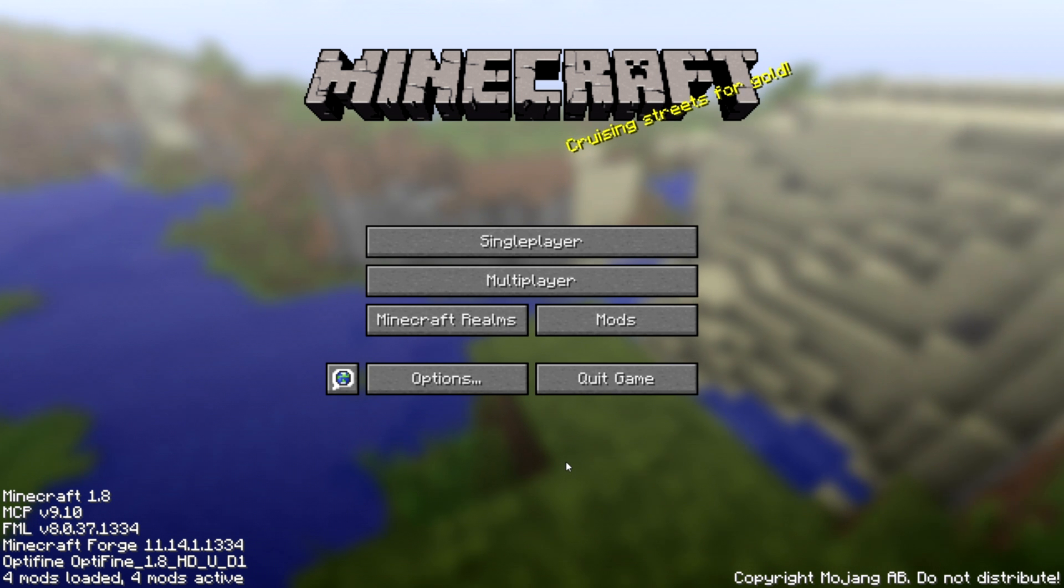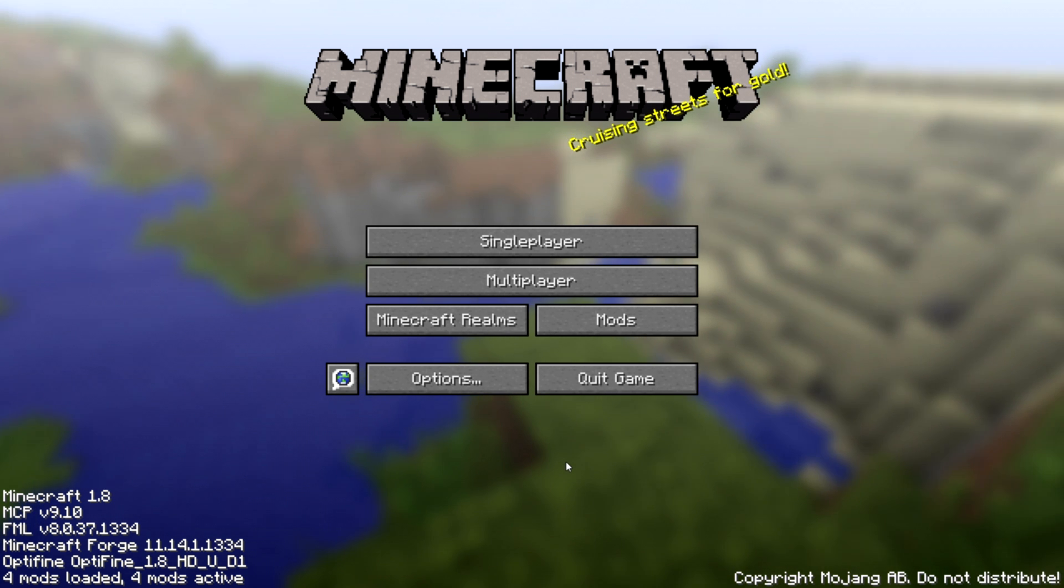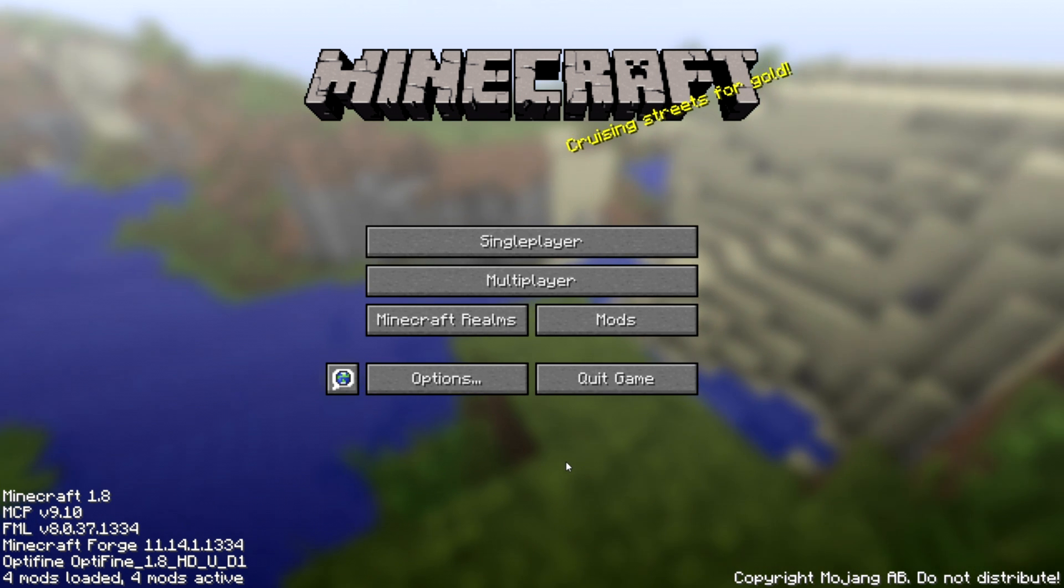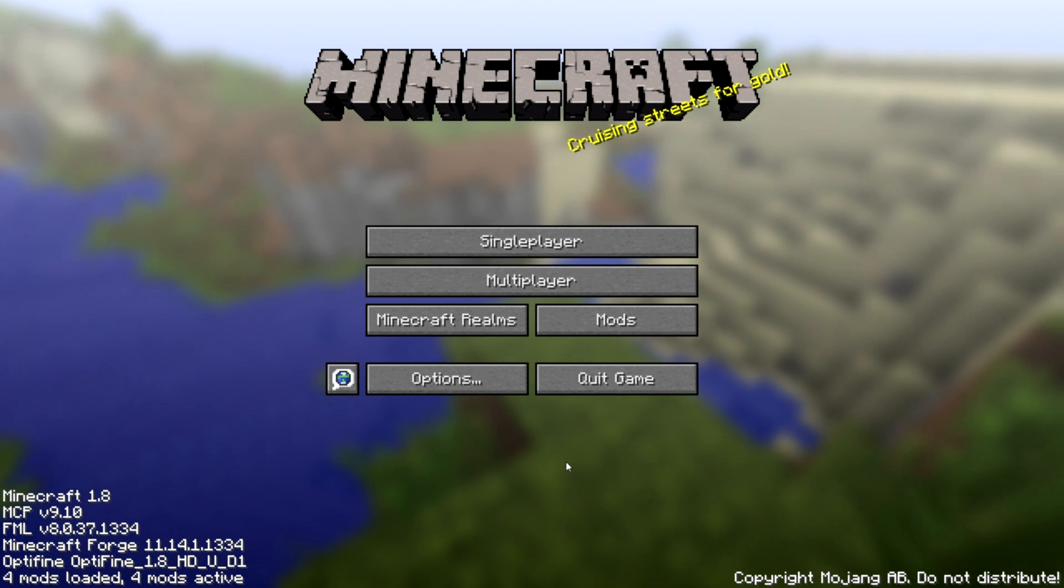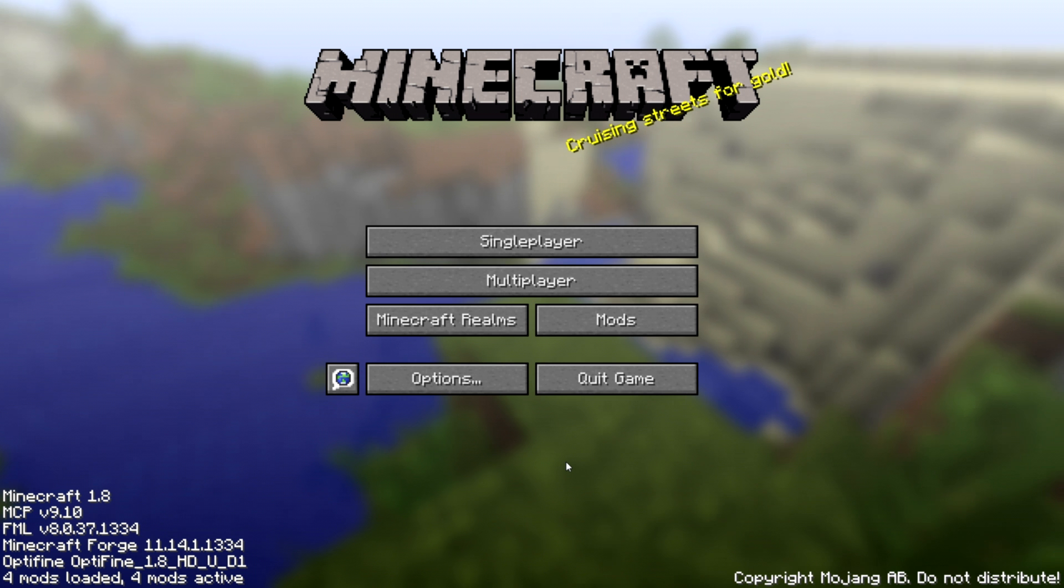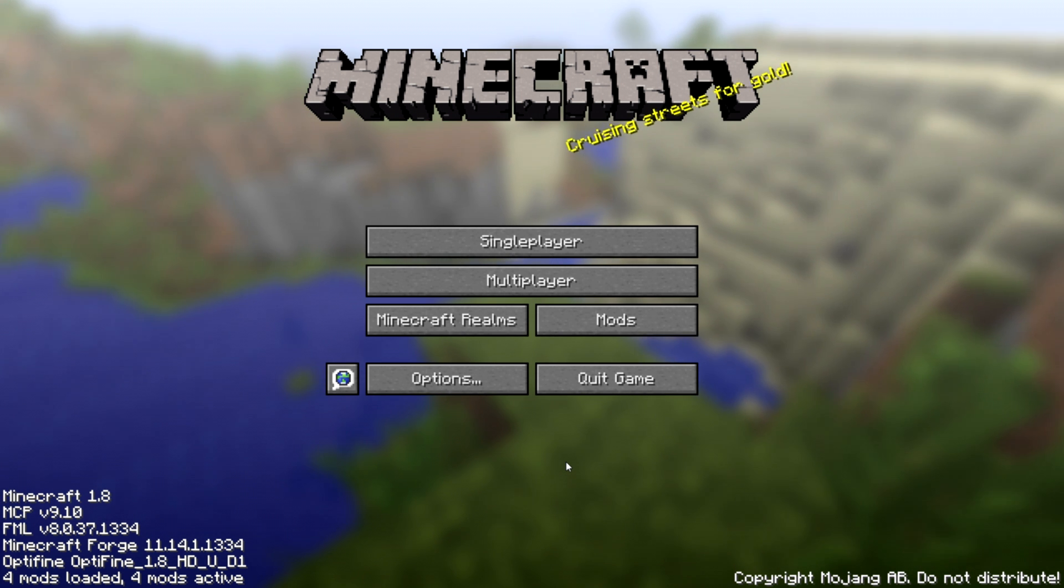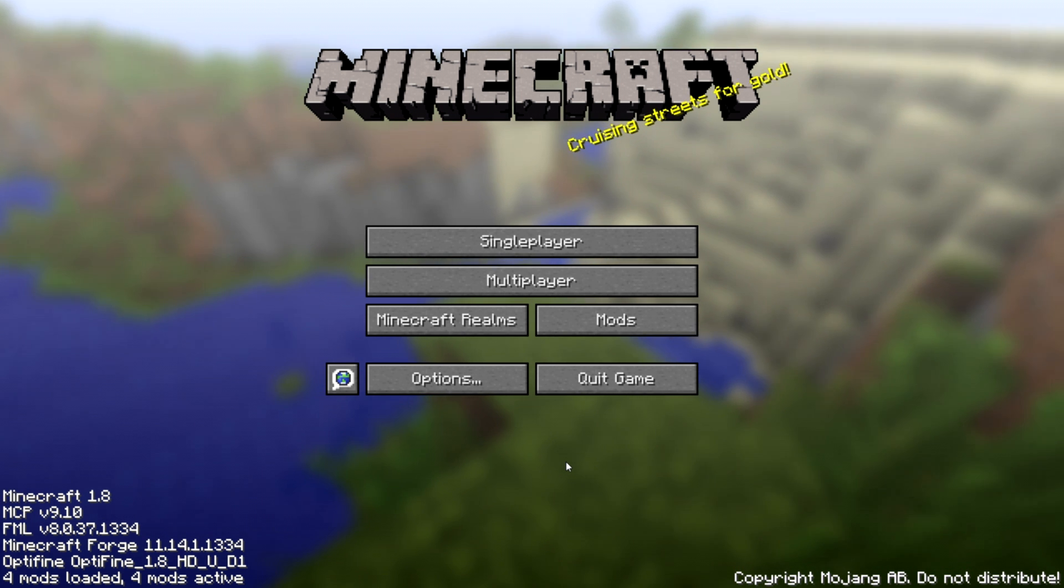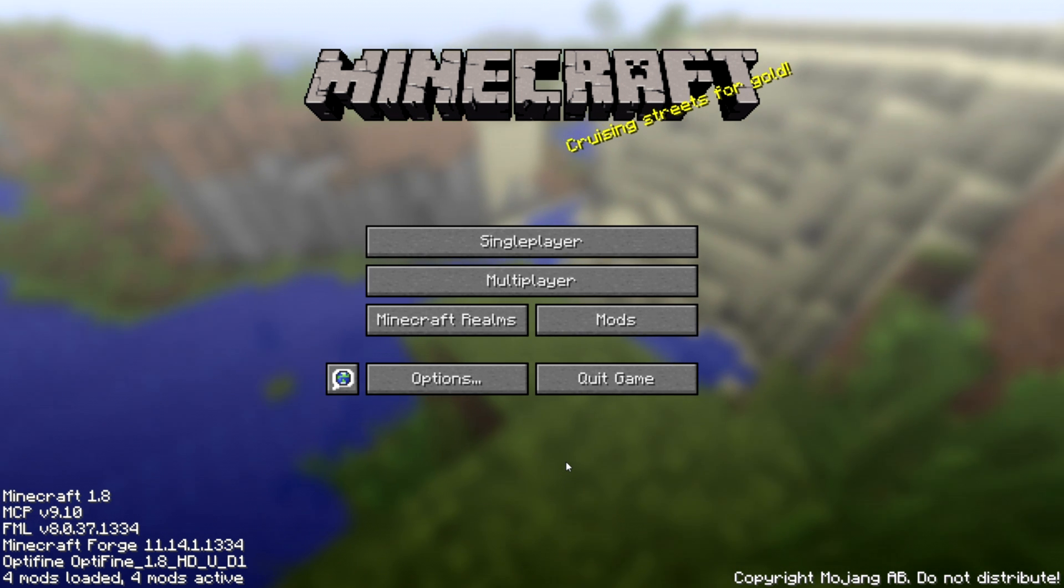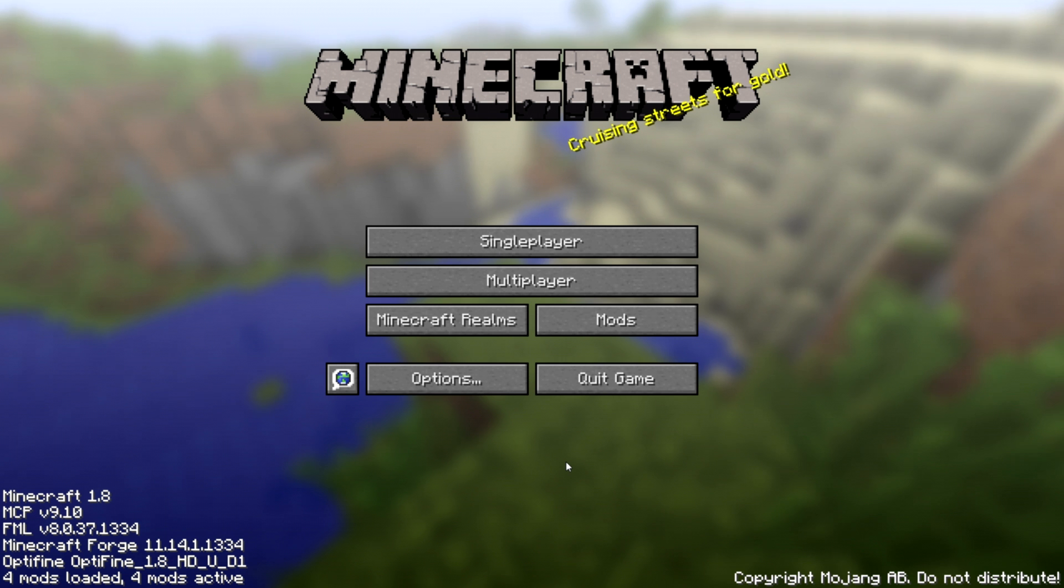With Optifine and Shaders on, you can start a single player map and check it. Thank you for watching.